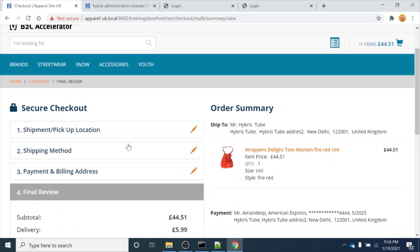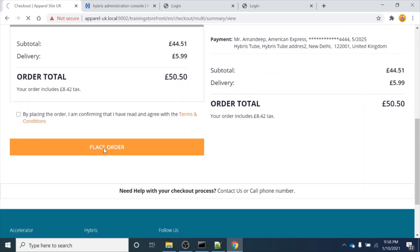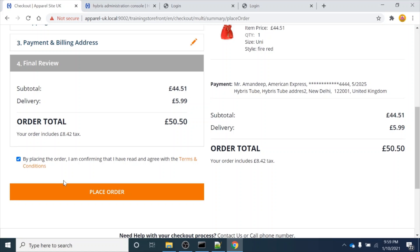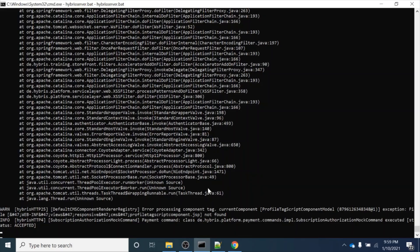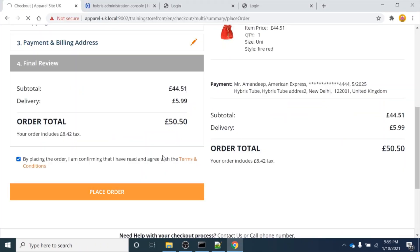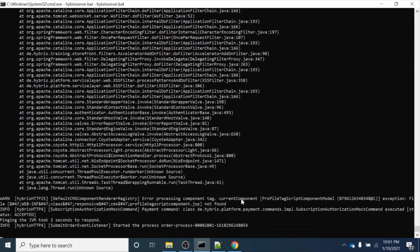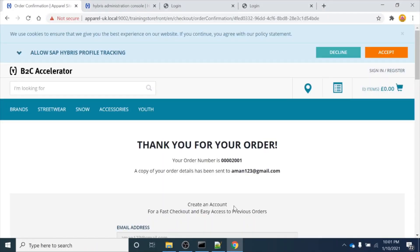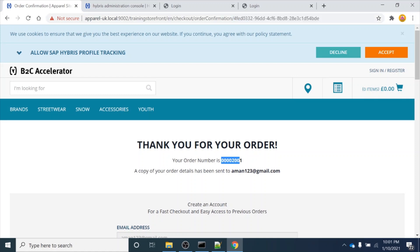You can see the final order review page has appeared. If I click on the 'Place Order' button - I need to accept the terms and conditions first. Once I accept the terms and conditions and click 'Place Order', multiple calls go on in the backend to place the order. The order has been placed - 'Thank you for your order'. You can see the order number is already shown in the URL. I am copying this order number.